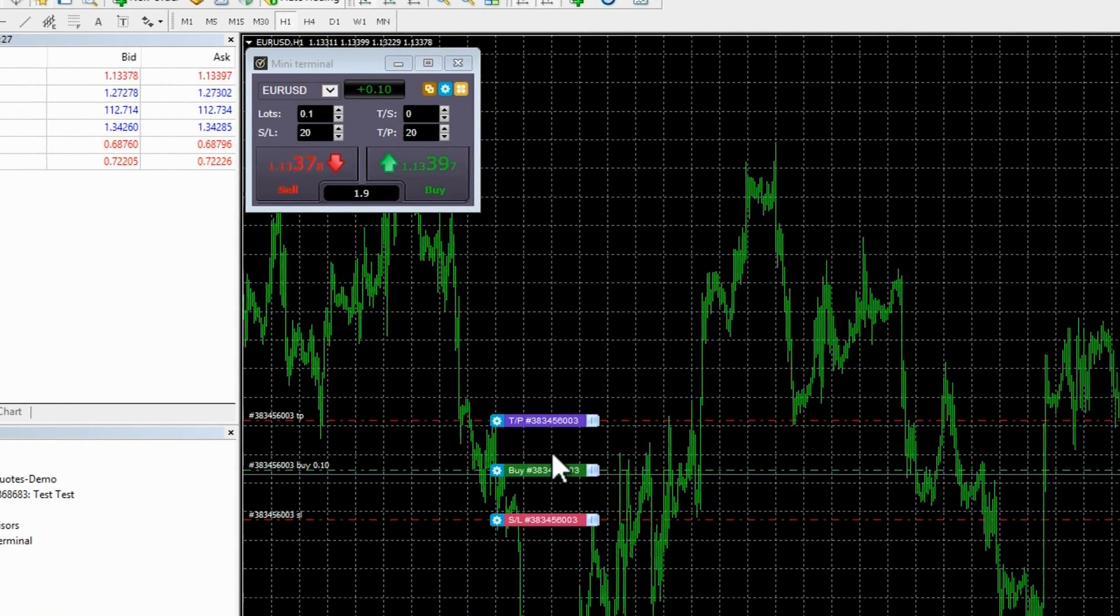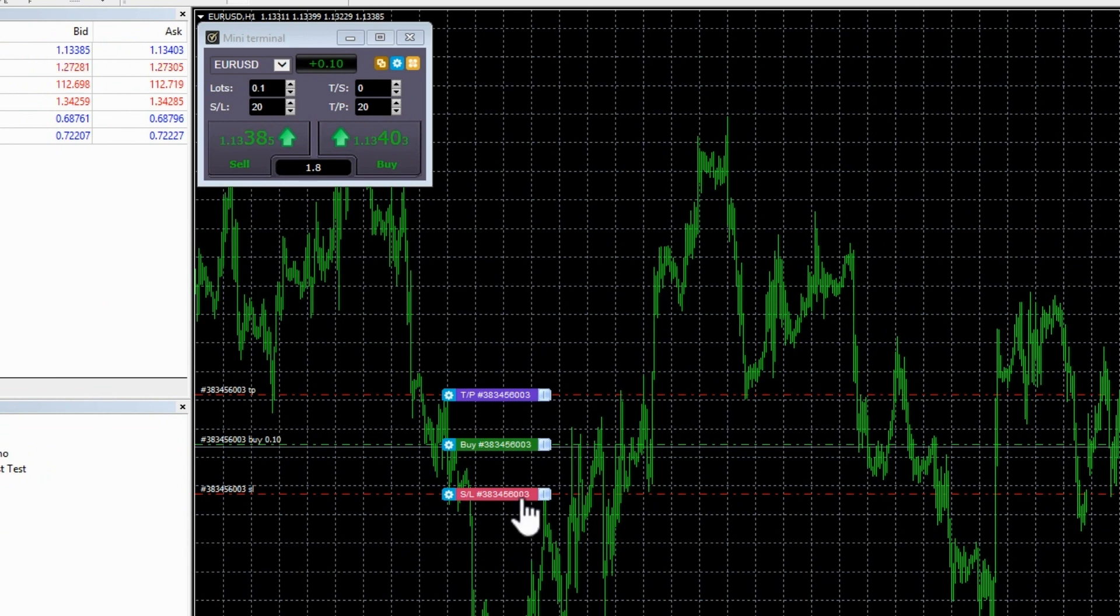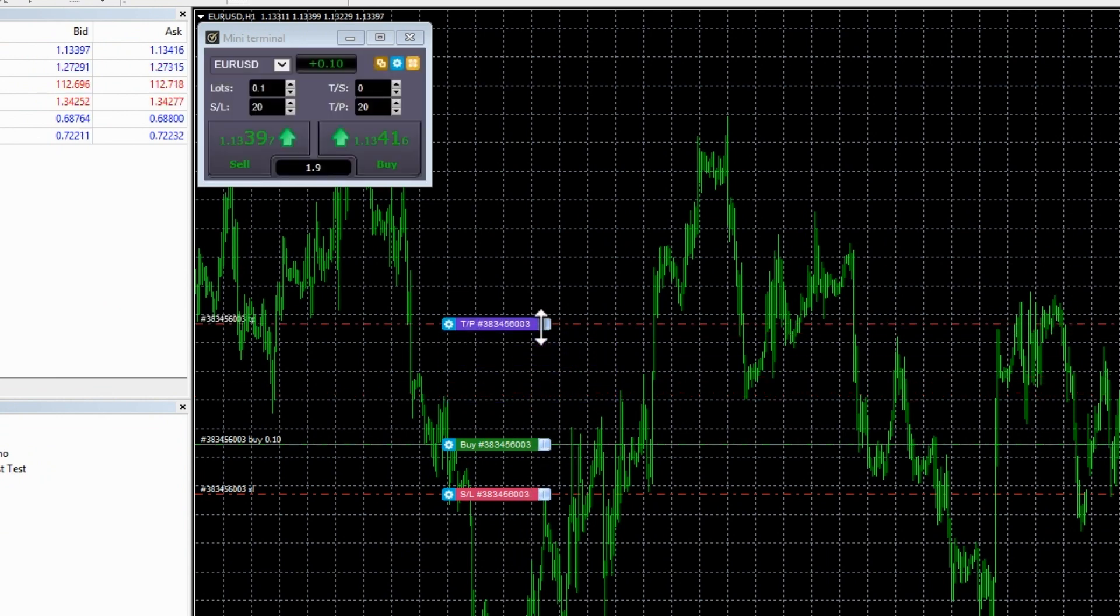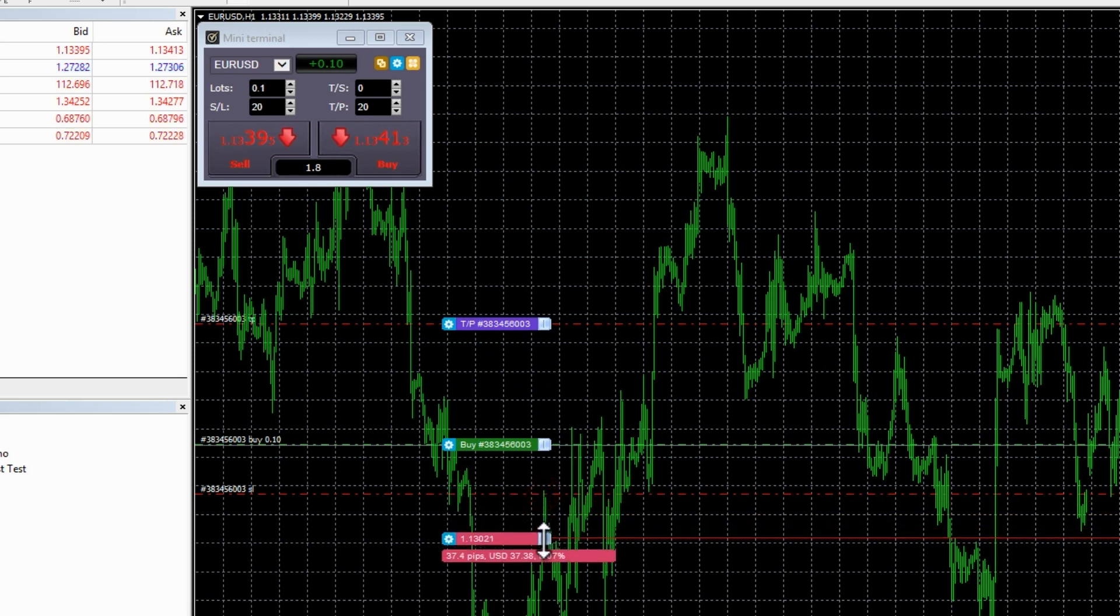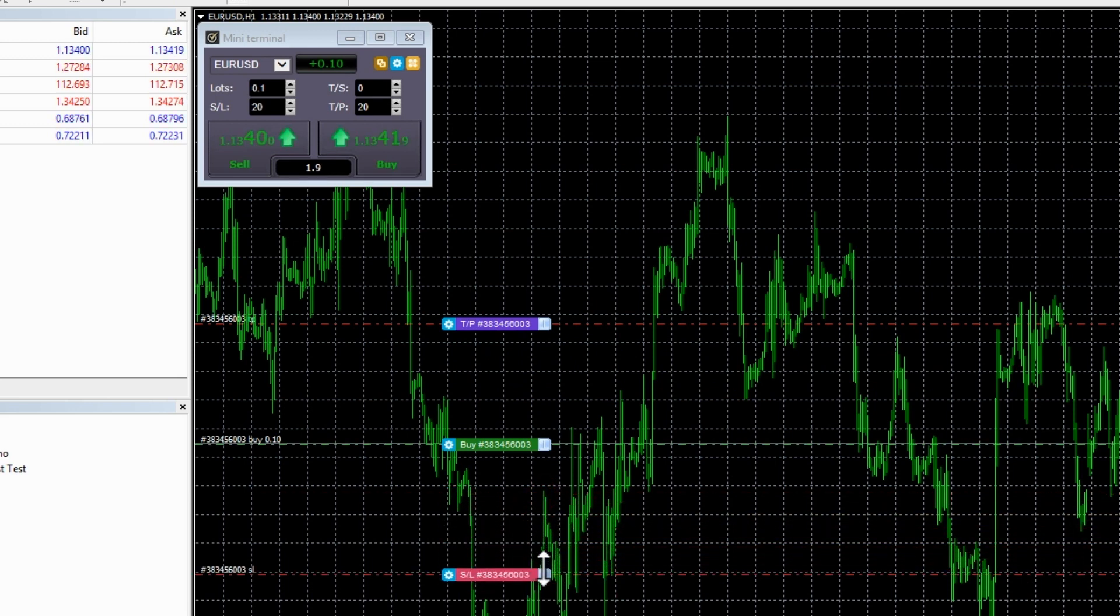Once the order is placed, you will see that the lot size, stop loss and take profit are automatically set and markers appear on the chart. The purple take profit and red stop loss markers can be dragged to any value you require.